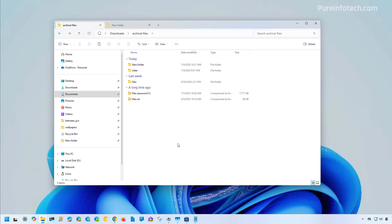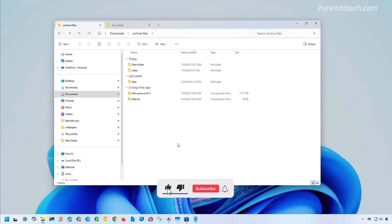And that's it — that's how you open, extract, and create archival formats with the new wizard available in File Explorer for Windows 11 version 24H2 and higher releases. Remember to like the video, leave your comments, and subscribe to the channel if you haven't done that yet. I hope this video was informative for you, and I'd like to thank you for watching.